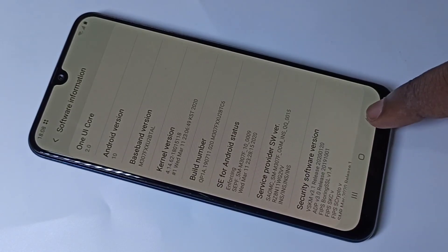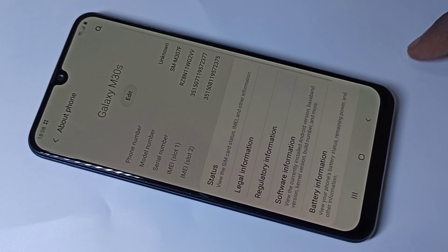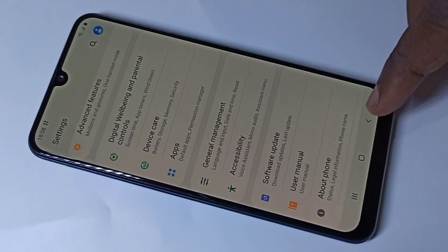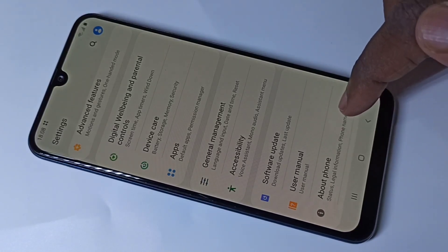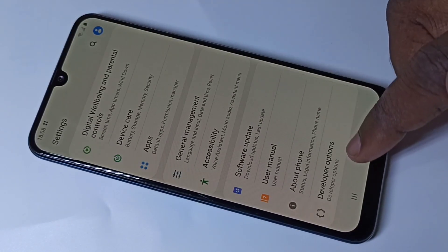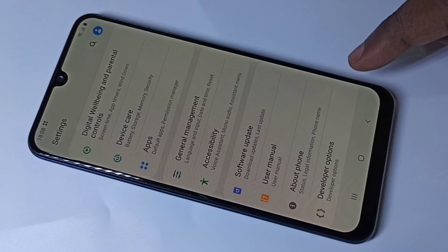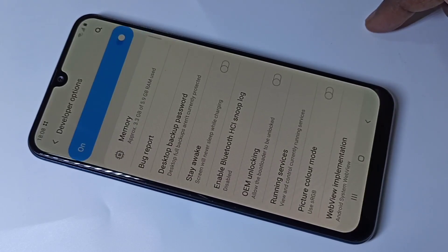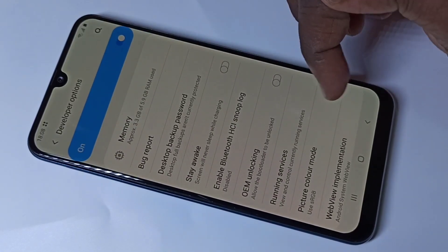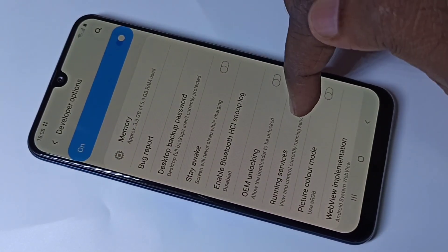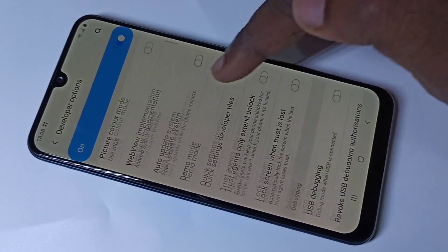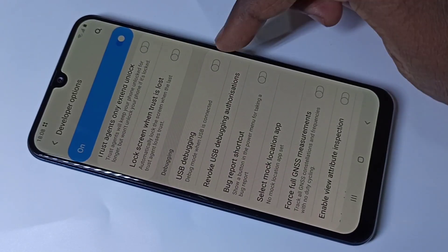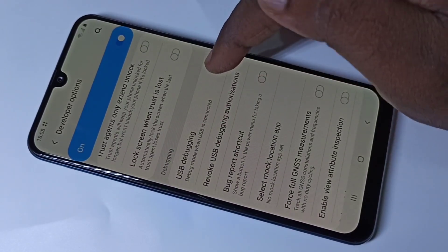Go back. Now under About Phone you can see Developer Options — tap on that. These are the options available in Developer Mode. You can check them. Let me enable one option: USB Debugging.